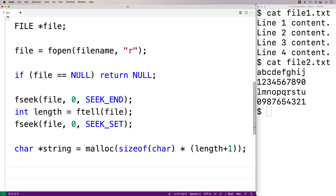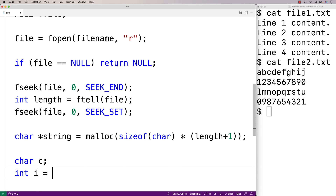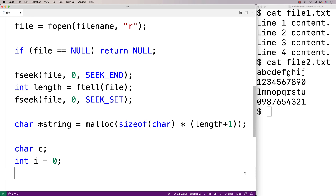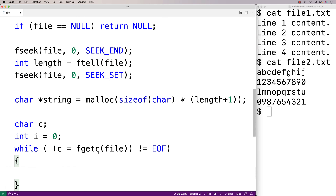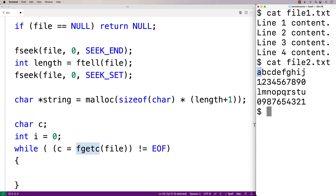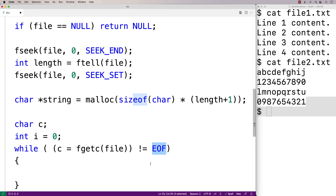Now we can read in the characters of the file one at a time. We'll create a char variable called c to store each character, and an int variable i set to 0 as our index into the character array. We'll use a while loop: while (c = fgetc(file)) != EOF. fgetc, each time it's called, reads in the next character of the file — first a, then b, then c, and so on. Eventually once we reach the end of the file, fgetc is going to return the special EOF value.